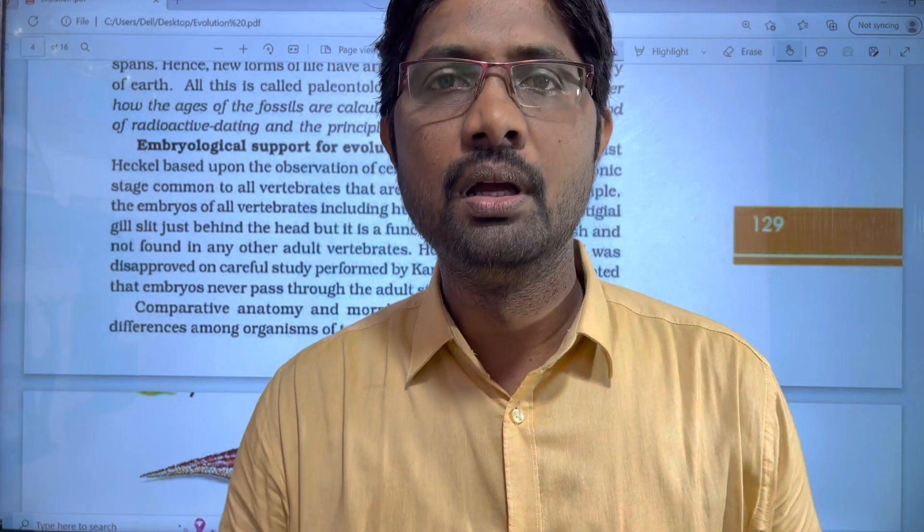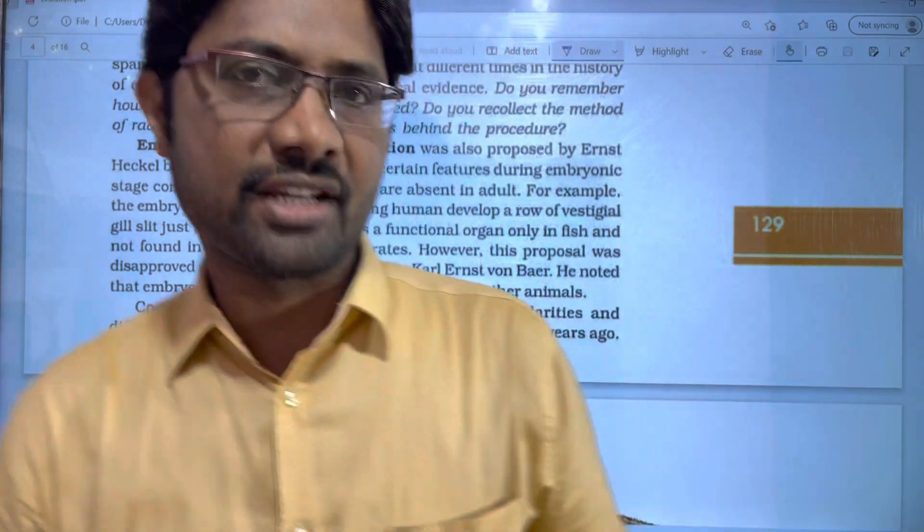Hi students, welcome to Bhaskar Sipalaji. In this video, we have uploaded some of the evaluation chapters.